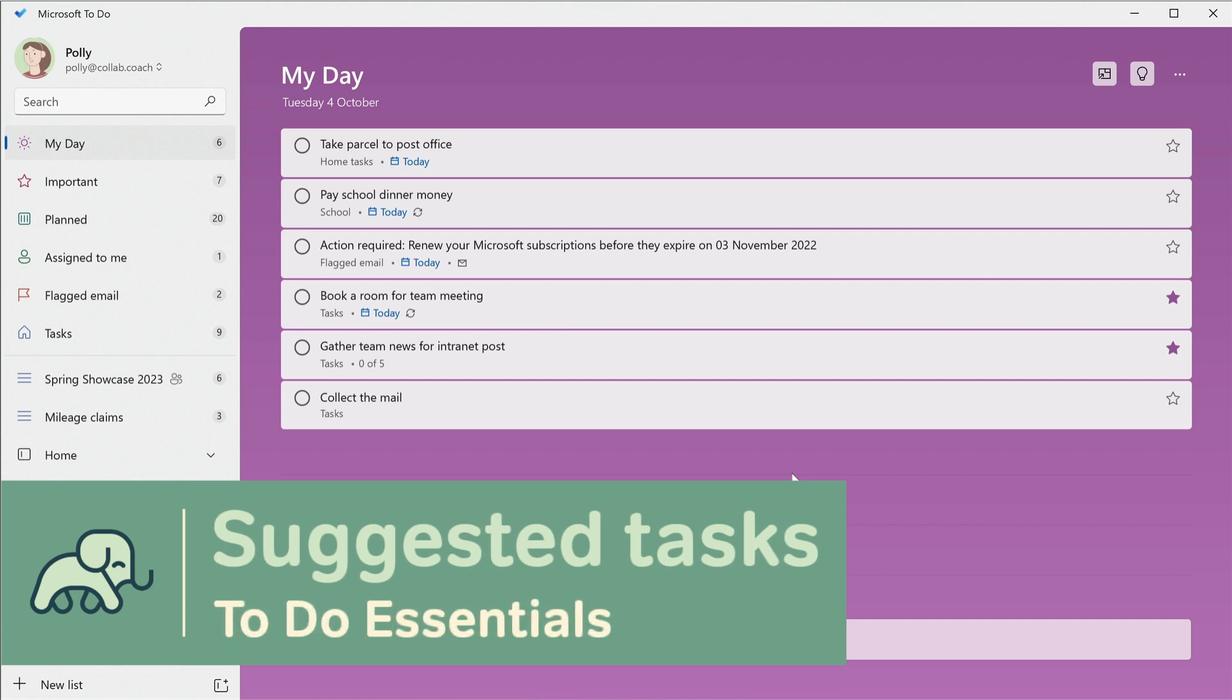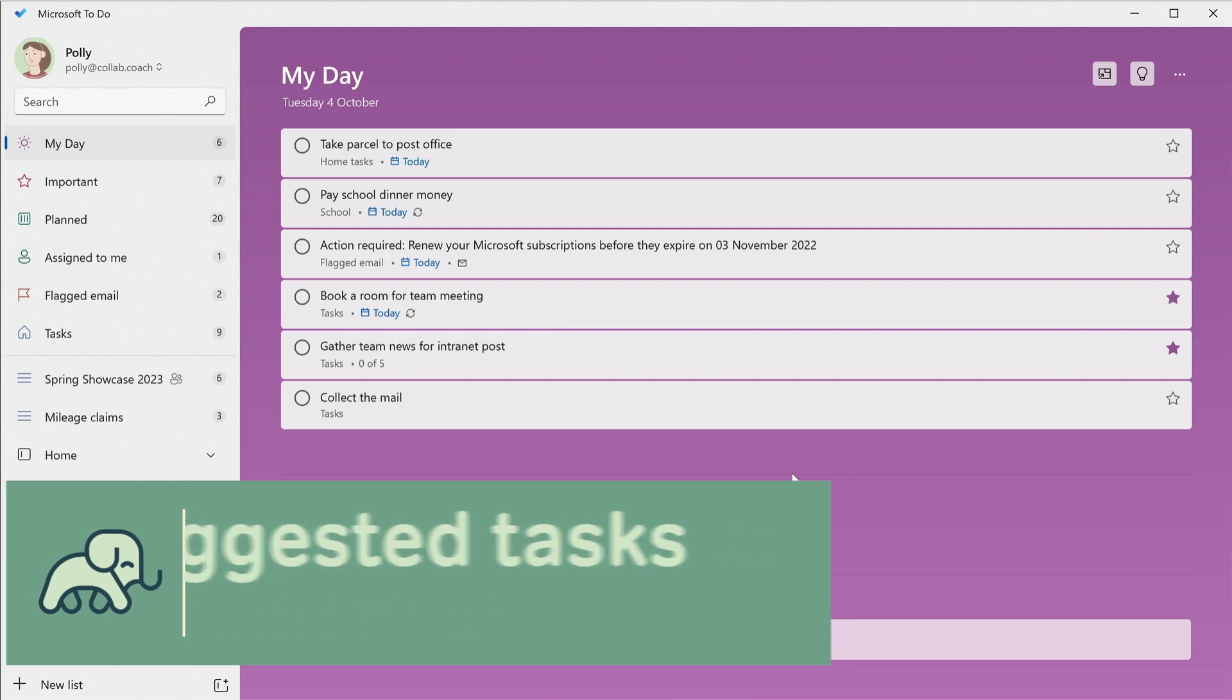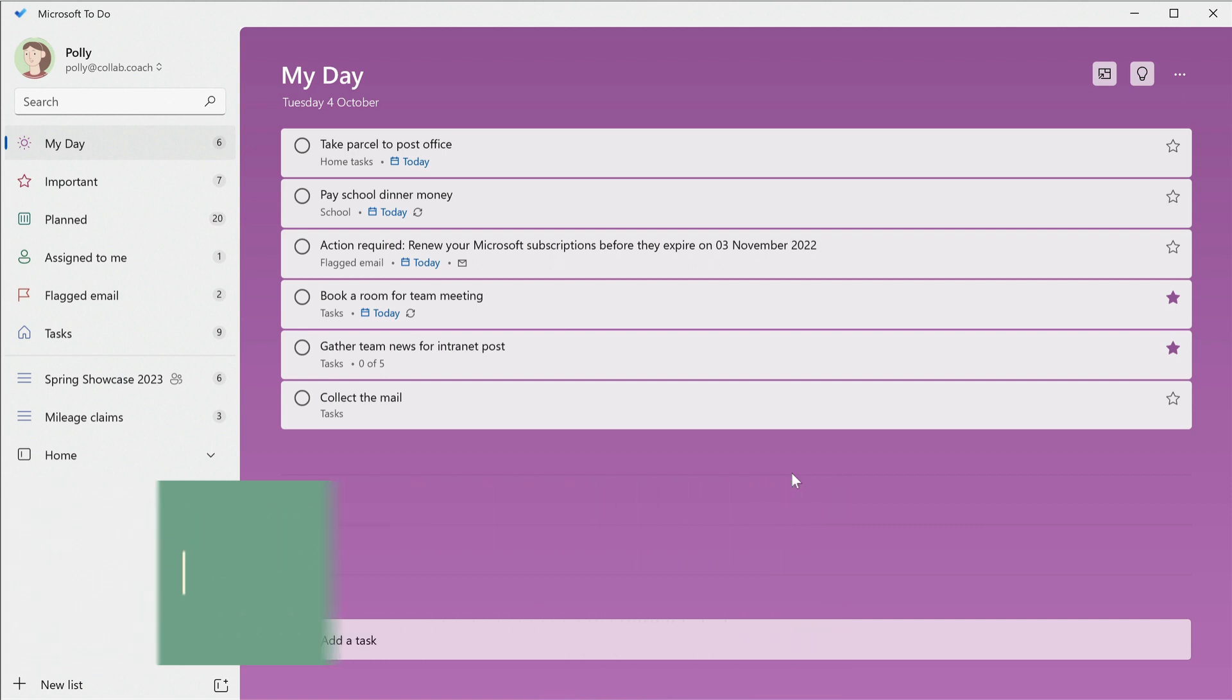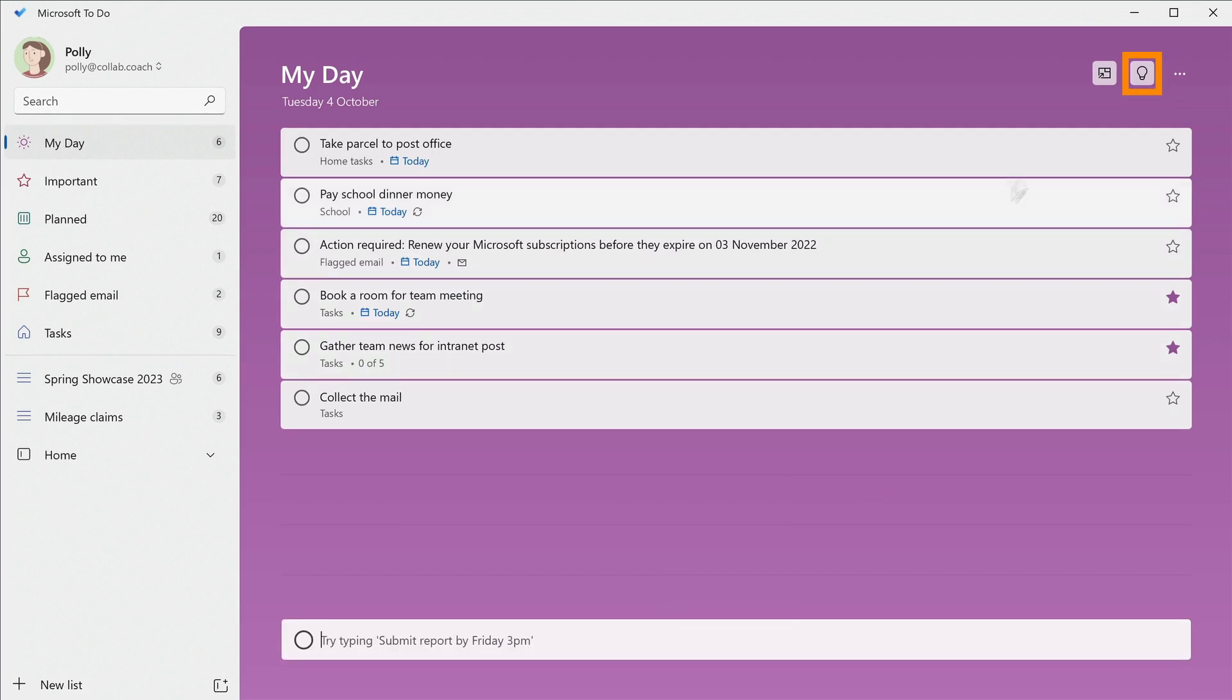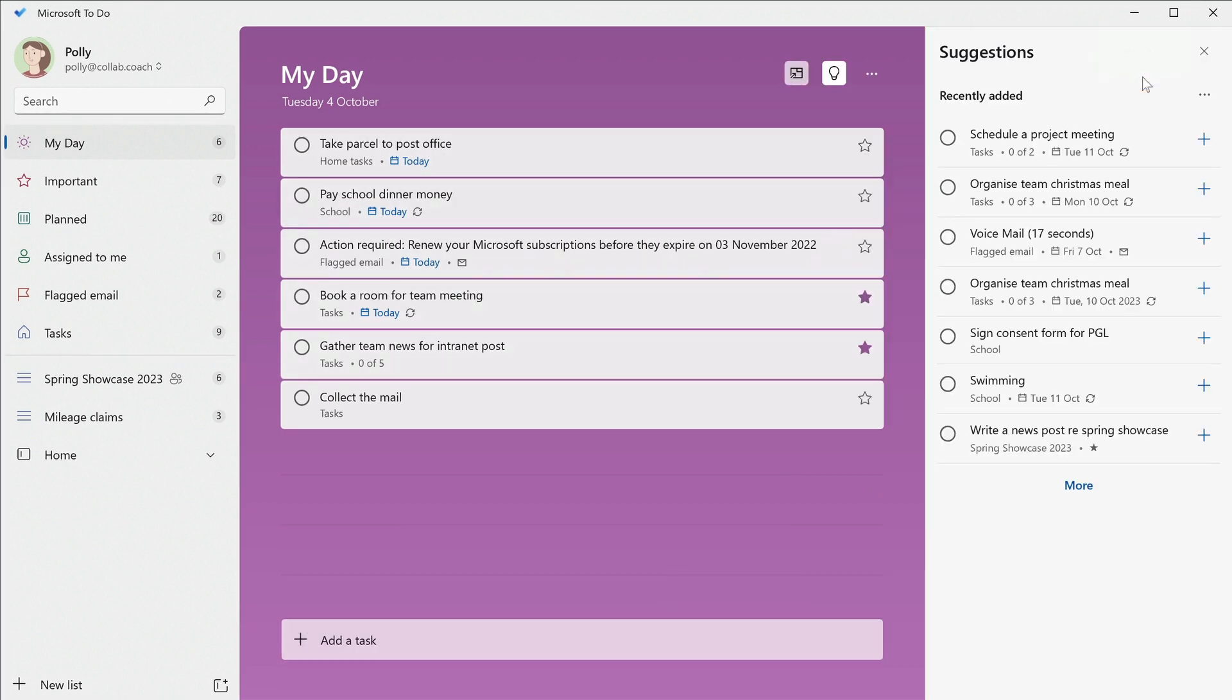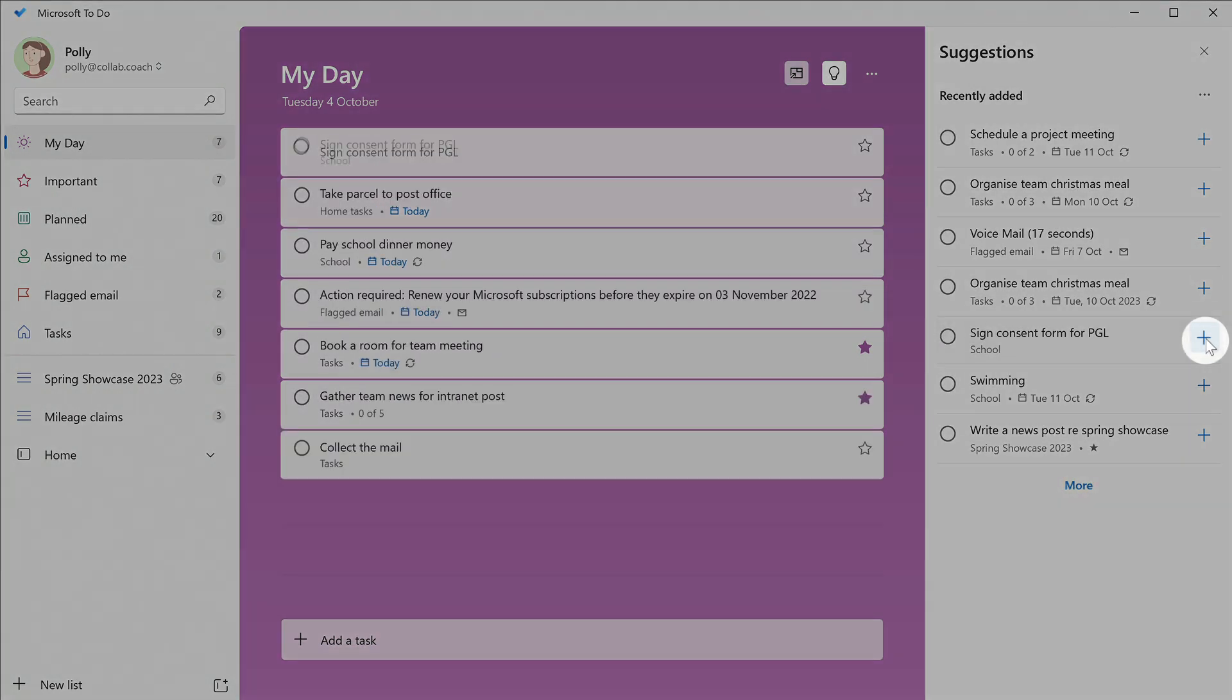To-do can suggest some for you based on the priorities and due dates you've set. If I press this light bulb button, the suggestions panel pops up and I can add any of these suggested tasks by pressing the plus button next to it.